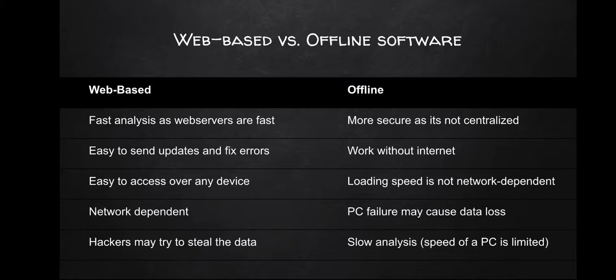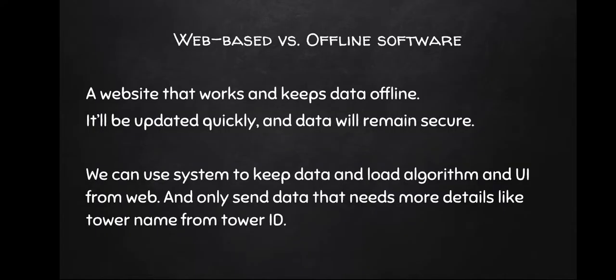We came up with a different plan. We want to make a website that works and keeps data offline. It will upload quickly, data will remain secure. We can use the system to keep data, load algorithm and UI from the web, and only send data that needs more detail like tower name from the tower ID.